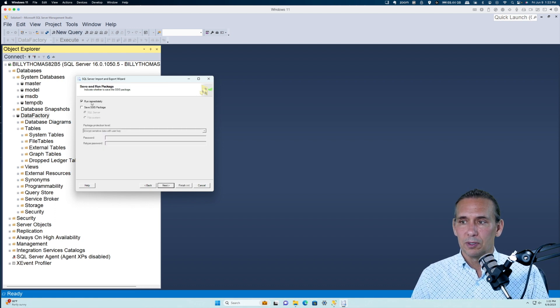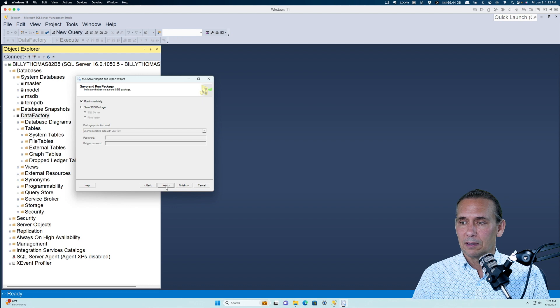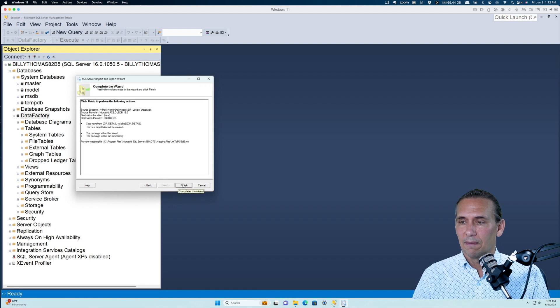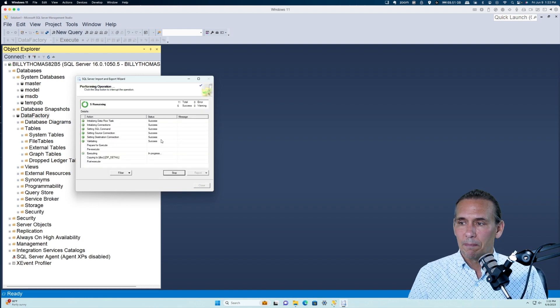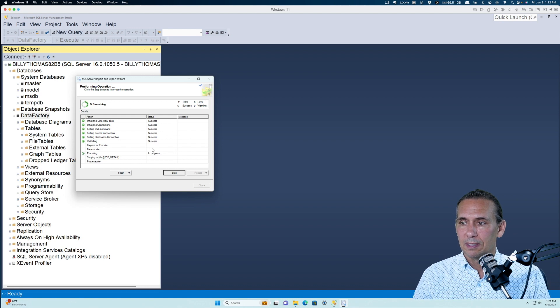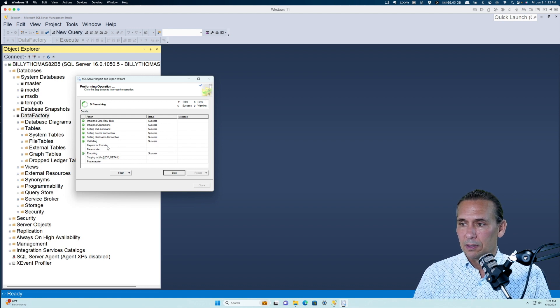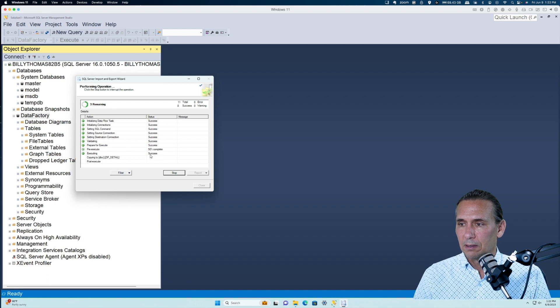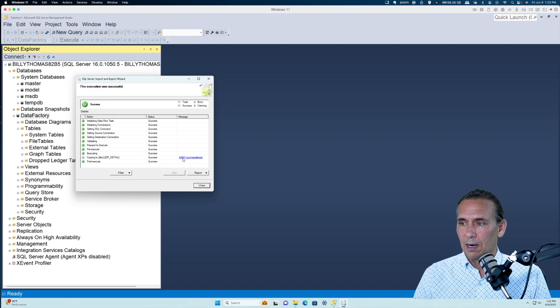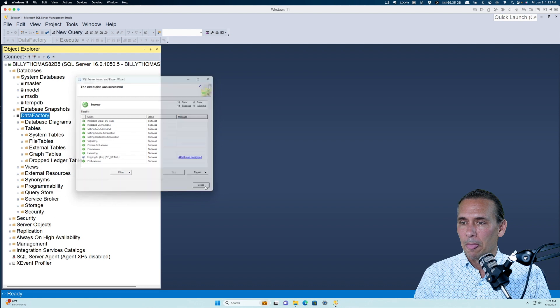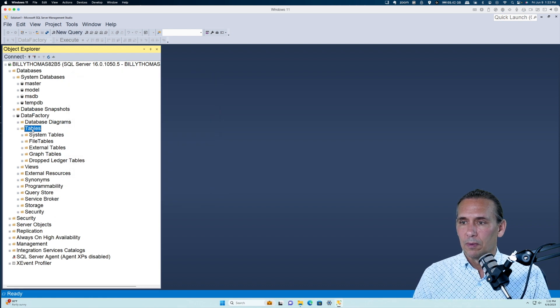We hit Next, and then on this one you just want to hit Run Immediately. Next again, and then Finish. Now this is where we want to pay attention to our record count - did we get the right record count? It's thinking about it, and here it goes, it's off to the races. Remember our record count? 44,041. There we go.